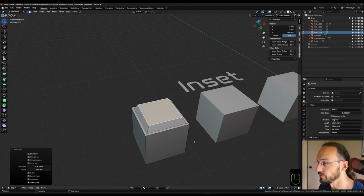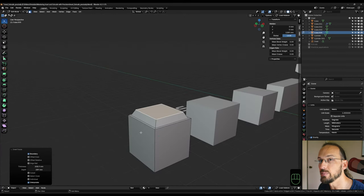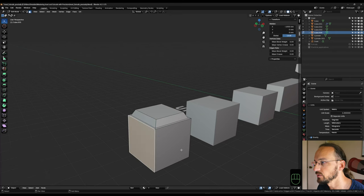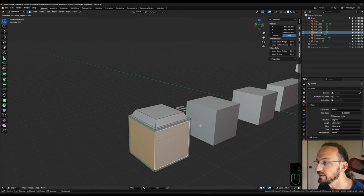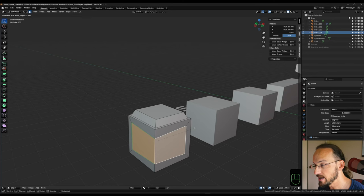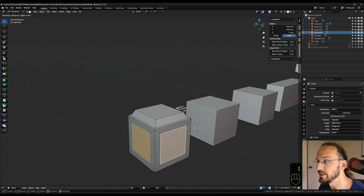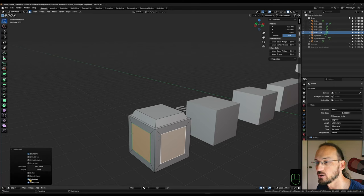We can also see those options in our last operations panel. I can, for example, select multiple faces at the same time and inset them together. So if I select these two faces and hit I to inset, I can inset them together and keep the connection where they meet alive. Or if I hit I again, I can inset them individually. That option is also in the last operations panel — toggling individual on and off changes the behavior of the tool.